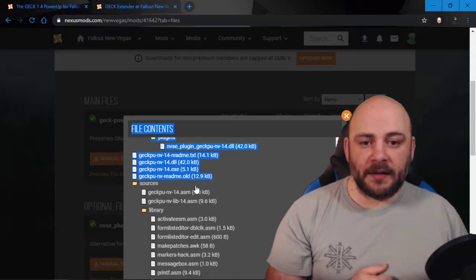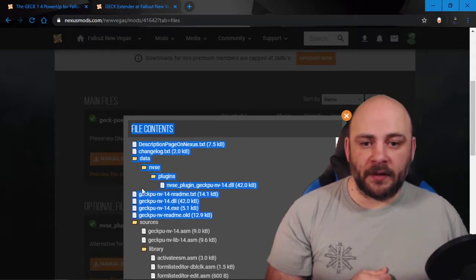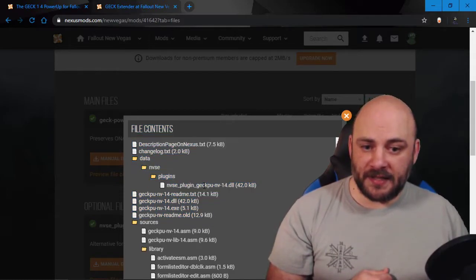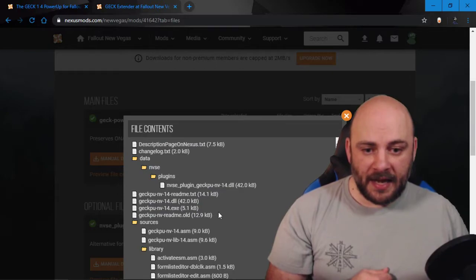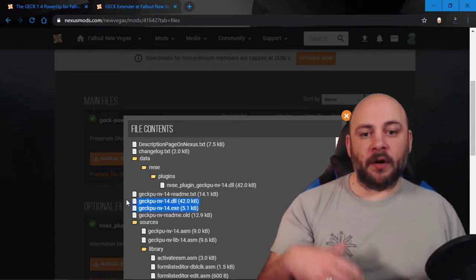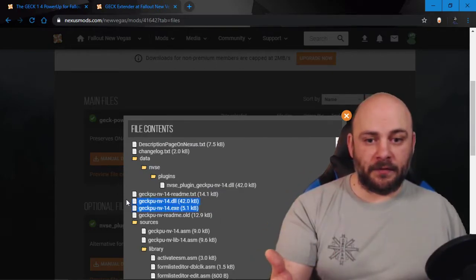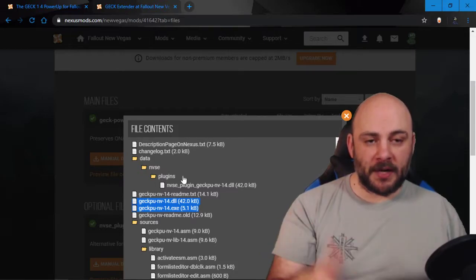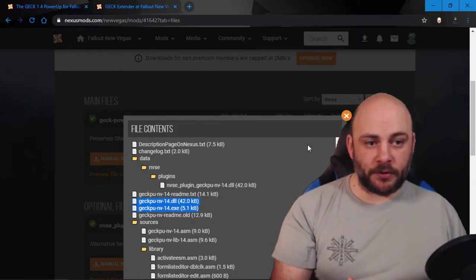But what we did move in was in data NVSE plugins, we moved in this DLL, and we had put a DLL and an EXE into our install folder. Make sure you get rid of those.